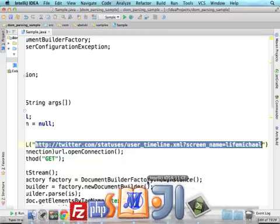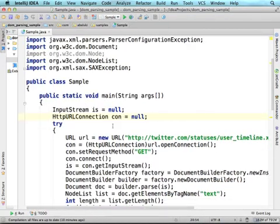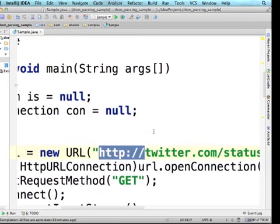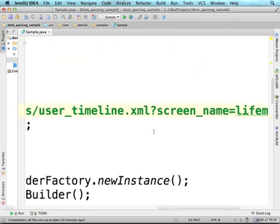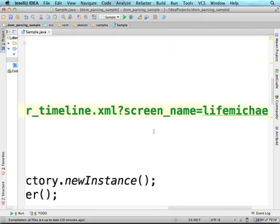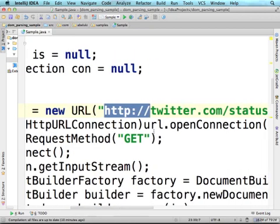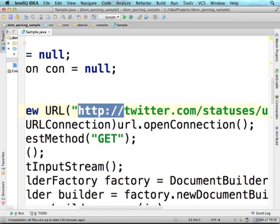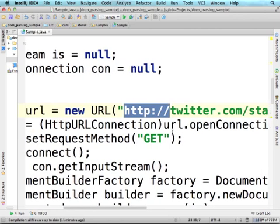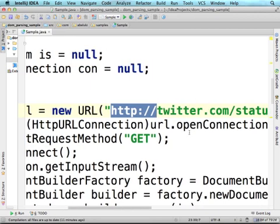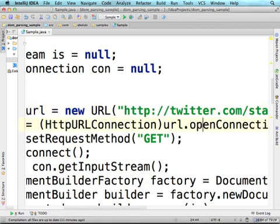Let's get back to the code sample. The first thing will be creating a URL object that represents this specific URL address — a URL address that includes a query string with the name of the Twitter user whose tweets we want to get. Then, on the URL object we can invoke the openConnection method, which returns a reference for an HTTP URL connection object, but actually we get in return, according to the definition of openConnection, a reference of another type.